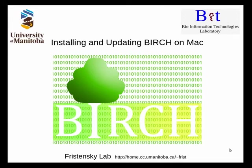Welcome to the Birch Bioinformatics System. My name is Brian Fristensky, and today we'll take you through the process of installing Birch on a Mac.